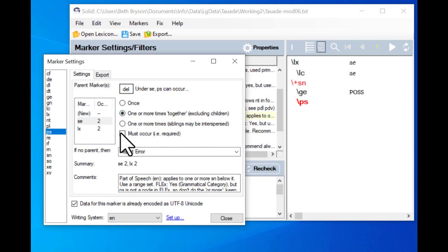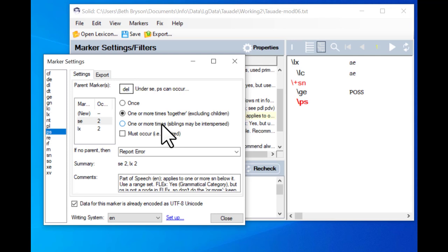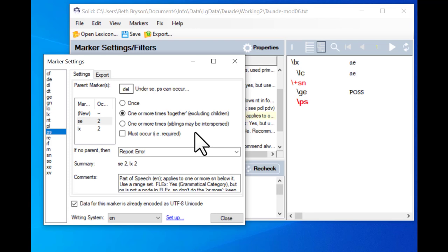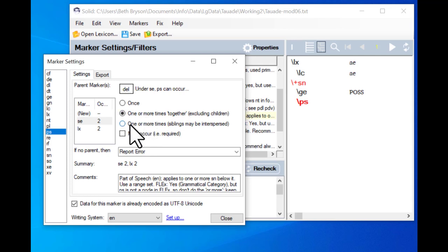What 'one or more times together' means is that if you have more than one sense, nothing else at the entry level can come in between them. Children under the PS marker are fine — SN and its children — but in terms of siblings at the entry level there shouldn't be any other entry-level fields between them. For instance, you wouldn't want a PS, then an LC, then another PS. As I said before, I like to be as conservative as possible. 'One or more times together' is more conservative than 'one or more times with siblings interspersed.' Only as a last resort, when you're absolutely sure it's okay, do you tick the third box.